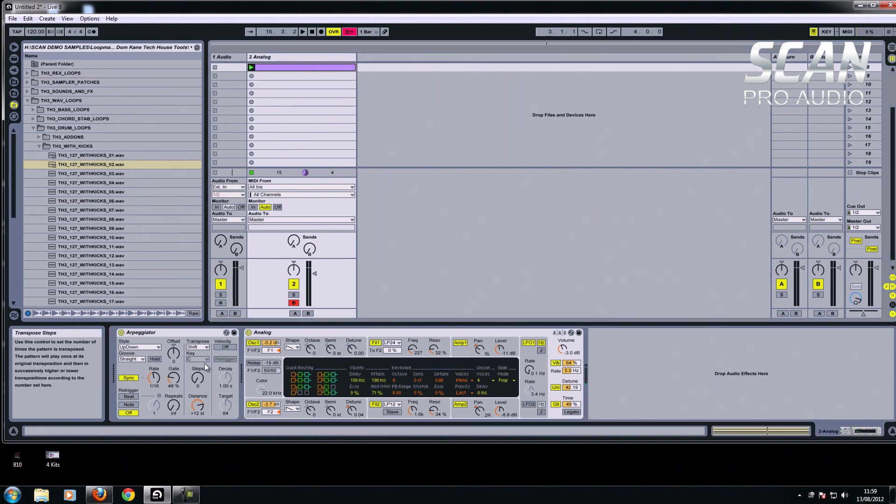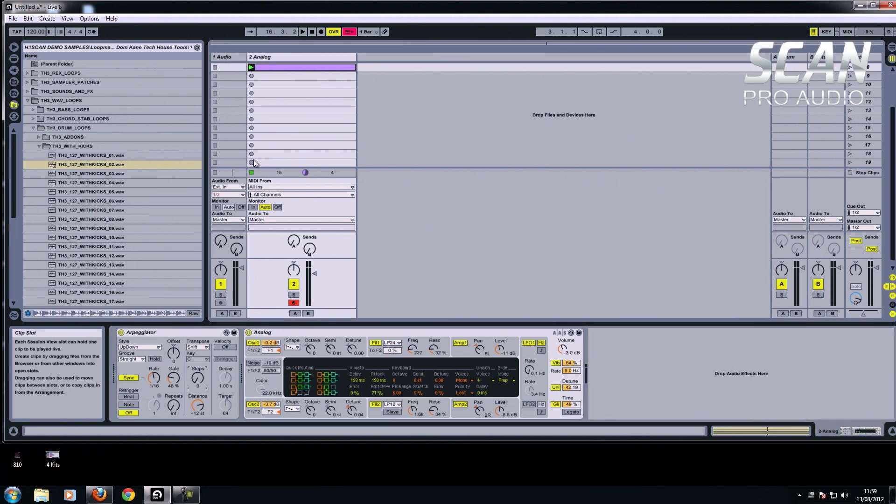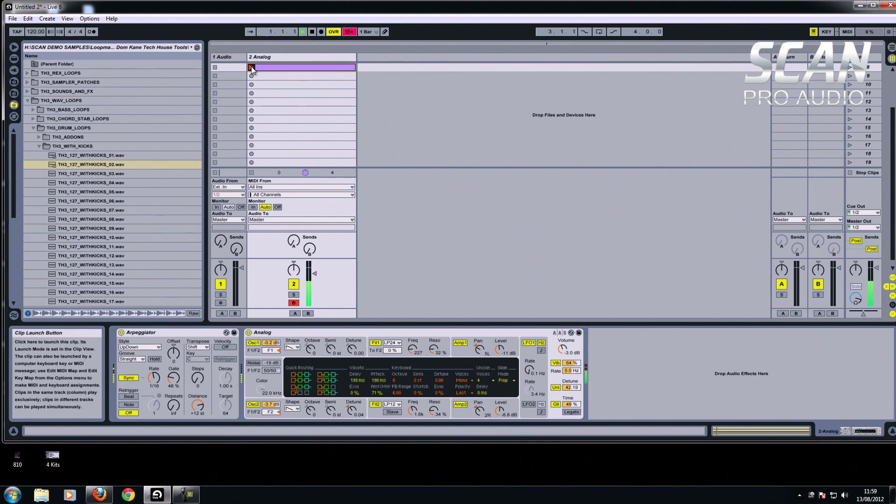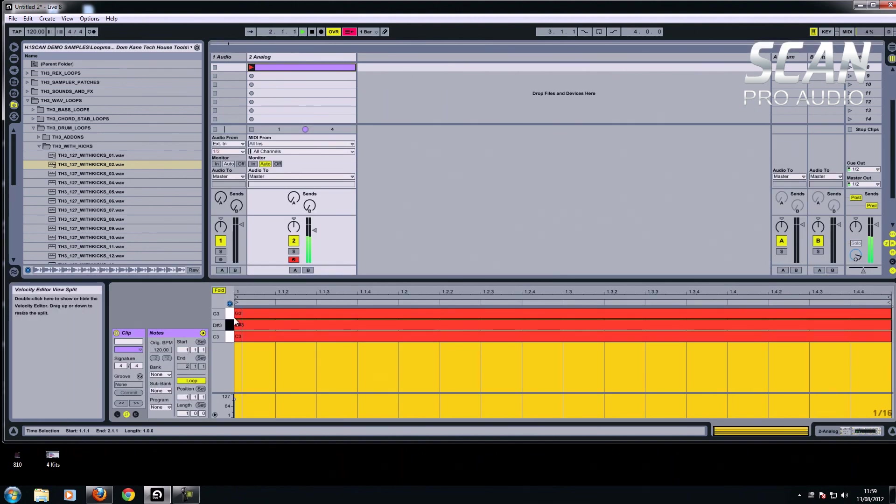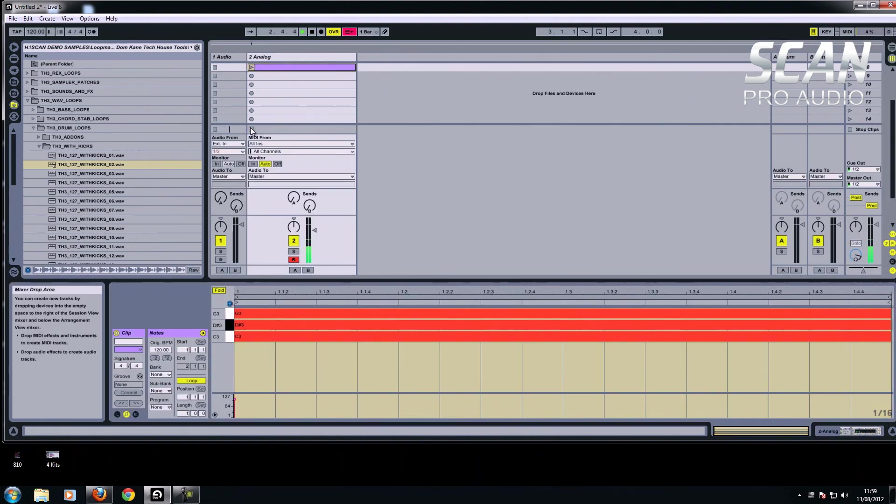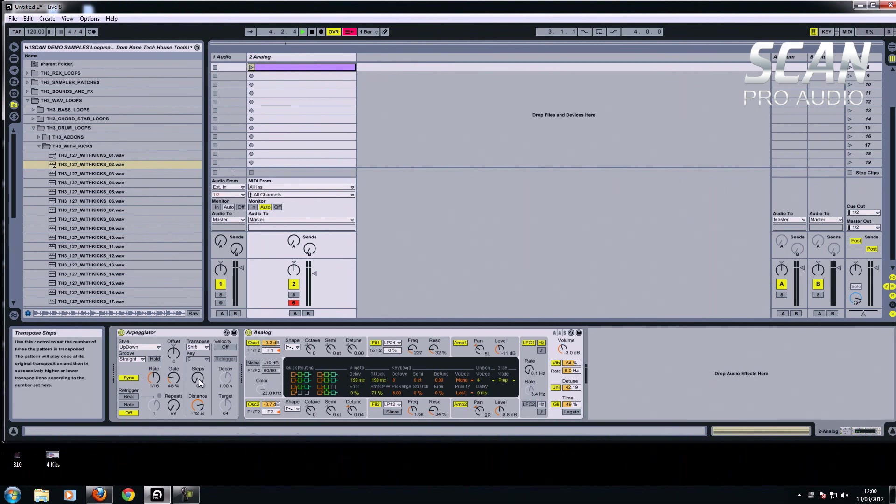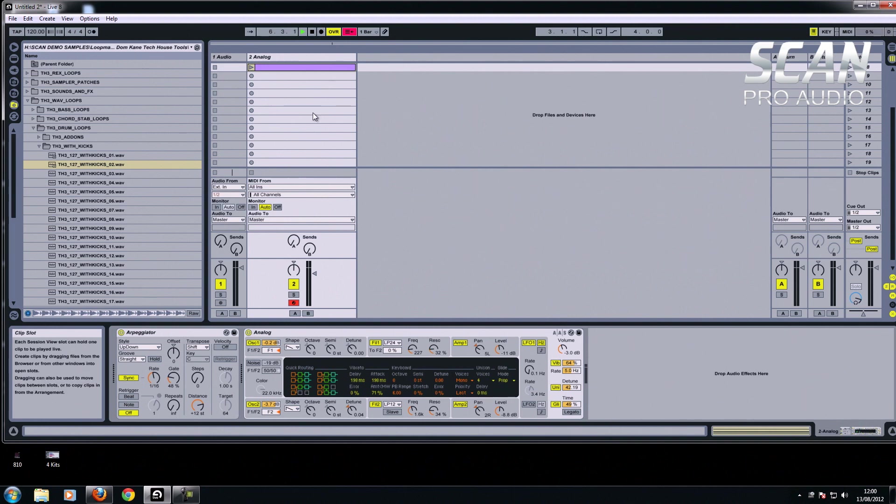Now what you can also do is where it says steps here. You can change the range of the octaves at the moment is only playing these notes here. But what this button does, steps, is it will play into different octaves if you were playing it higher up on the keyboard. So I press this now.